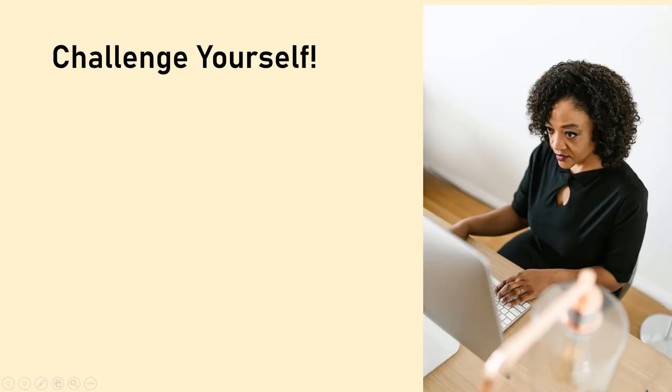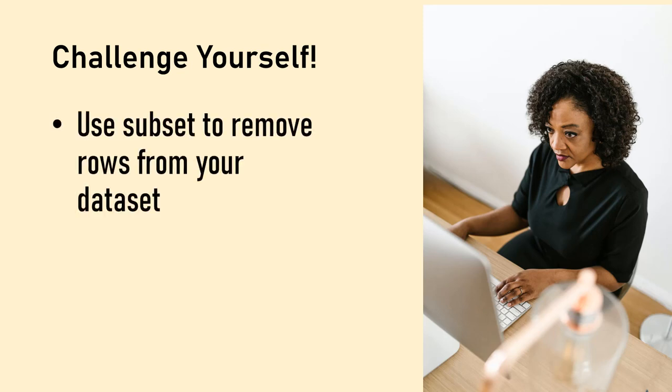If you are learning R, use this video to challenge yourself. I'll walk you through how to use one simple command, the subset command, to delete rows by criteria in R using a real-world dataset.